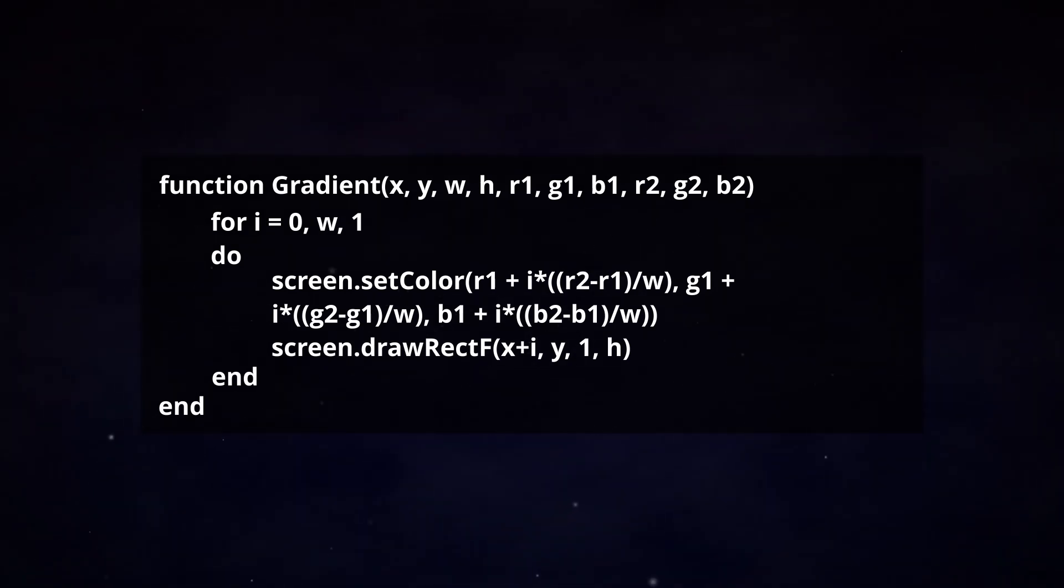If you want to add an opacity element, simply declare two more variables in your function brackets and then add a fourth expression into your set color function.